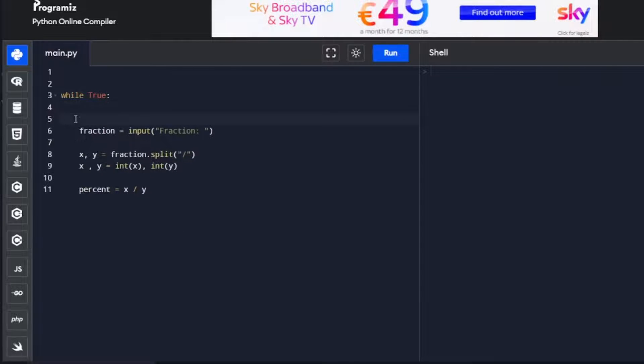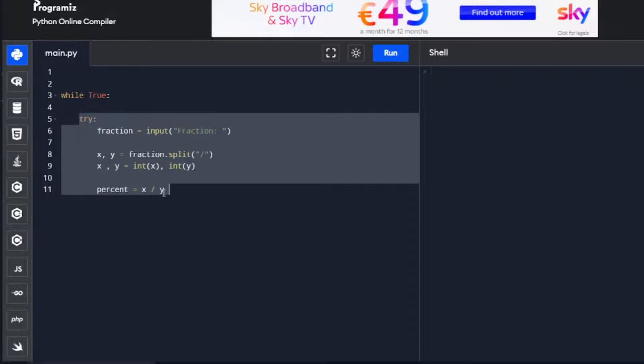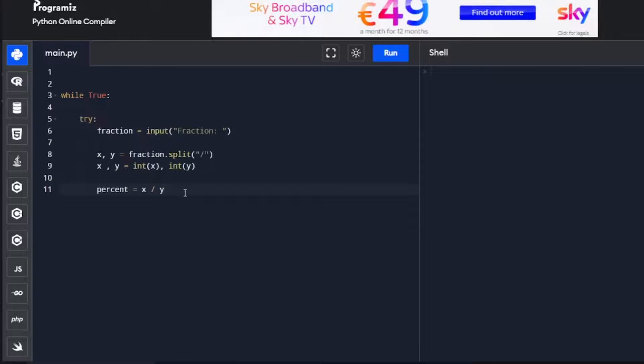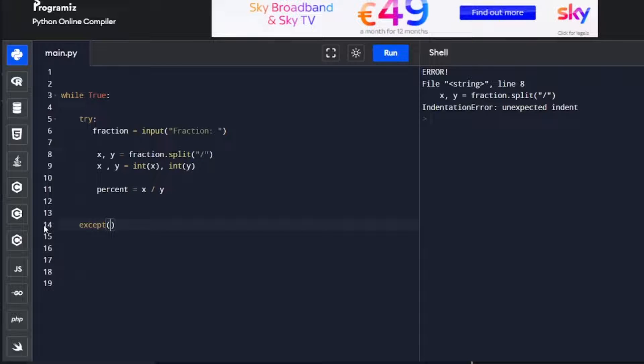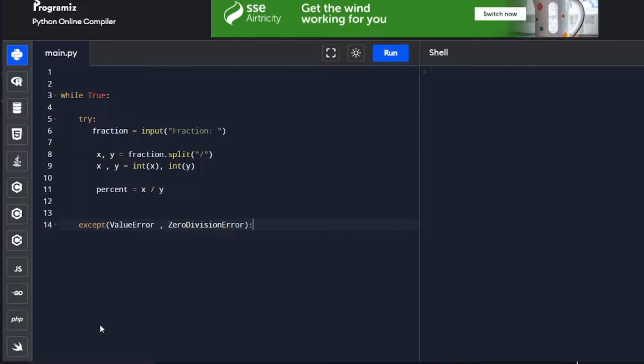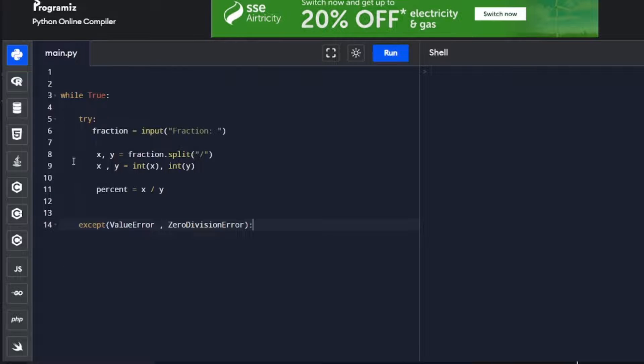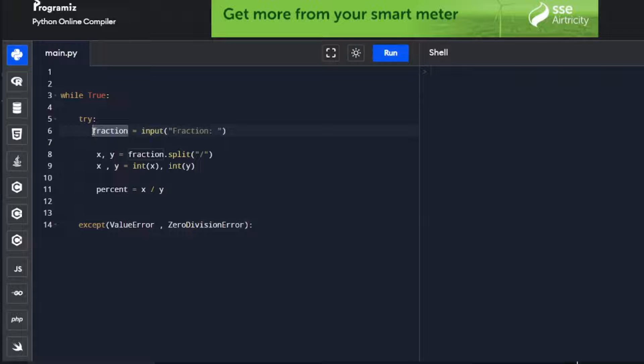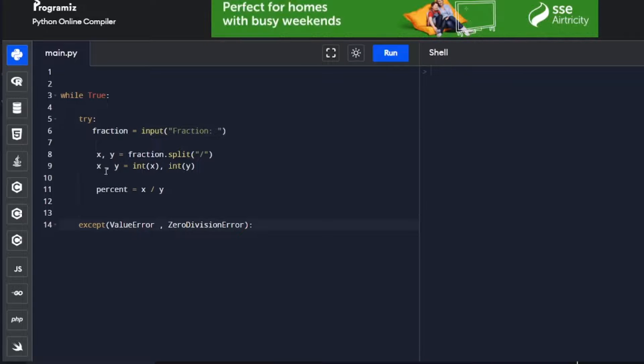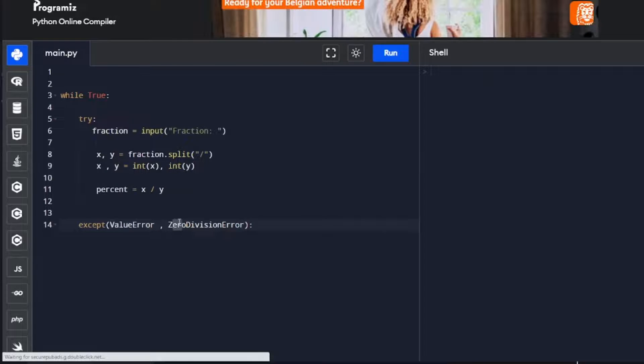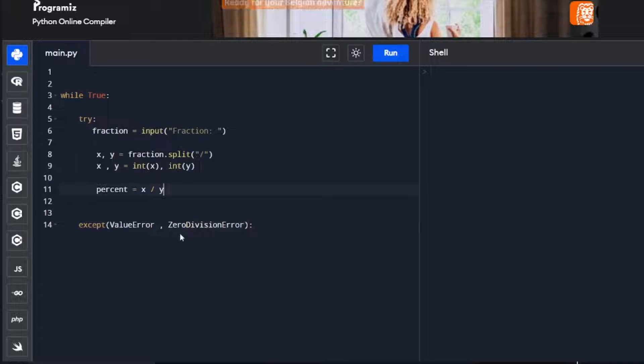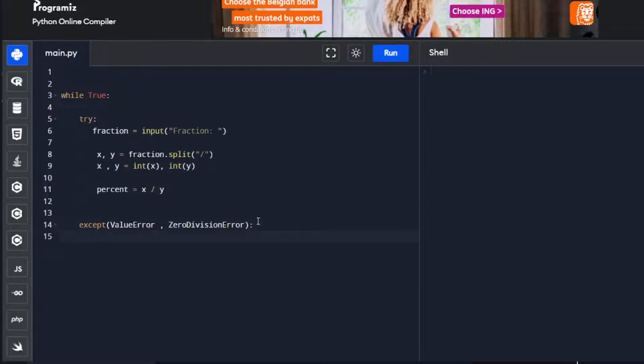Let's type try and we're going to have to indent again. We're going to paste in the ValueError and ZeroDivisionError and finish it with a colon. So we have a while loop, we have a try and except statement. For as long as that while loop is running, the user is going to be prompted to enter a fraction, and that's going to be stored in the variable fraction. If we get an error, we're just going to pass.